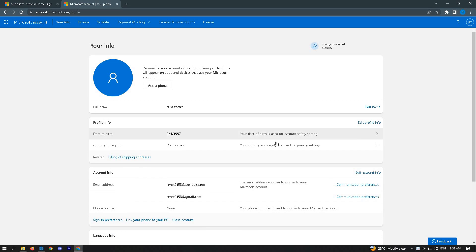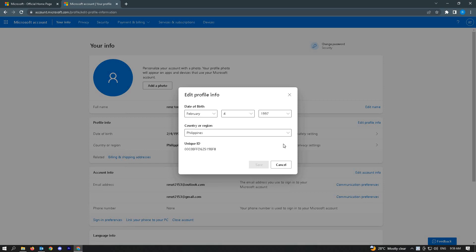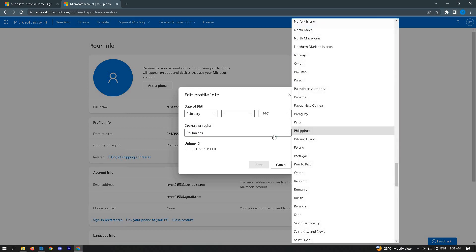So go ahead and press the country or region and from here, you can change your region to whatever country that you want to set it for.